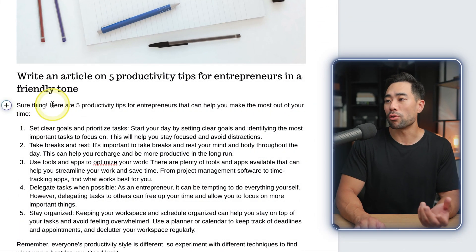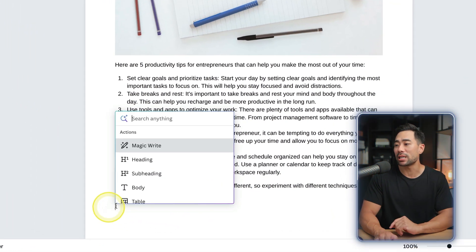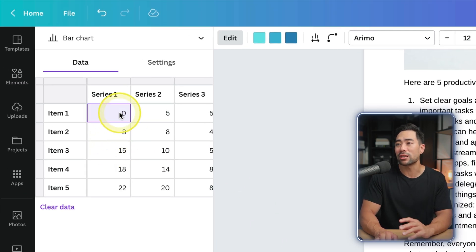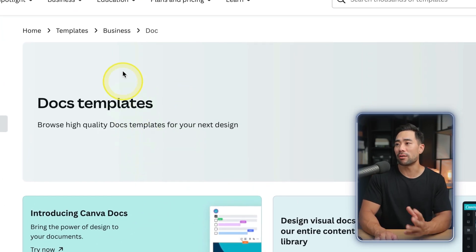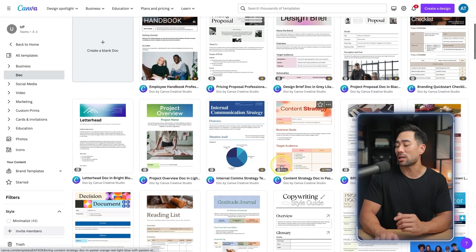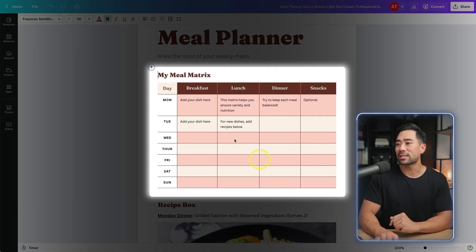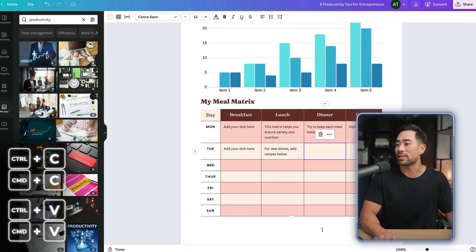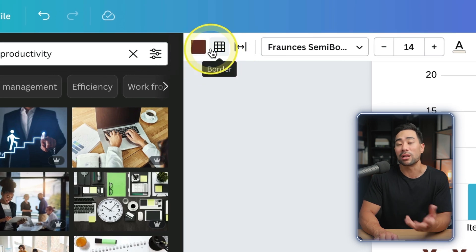If you want to embed visualizations and graphs, click plus and insert any one of the charts — for example, a bar chart. That inserts a template where you can enter the data, change the columns and what they mean. As a pro tip, you can go back to the Doc templates and copy elements from them. For instance, open a meal planner template, click 'Customize this template,' copy the table, go back to your document, and paste it right in. You can then match colors by clicking on columns and rows and changing the colors up top.